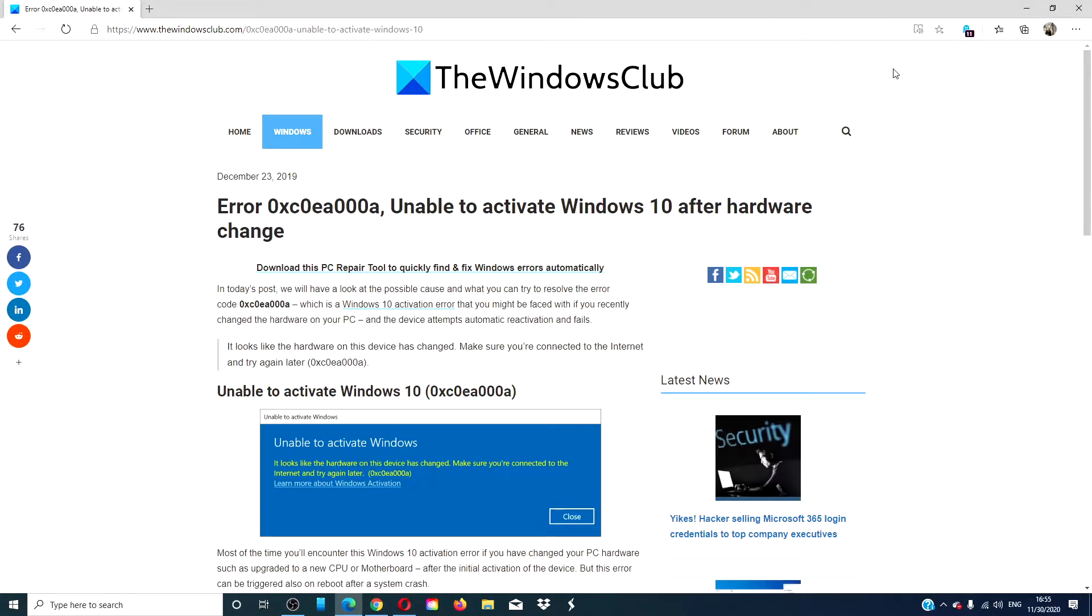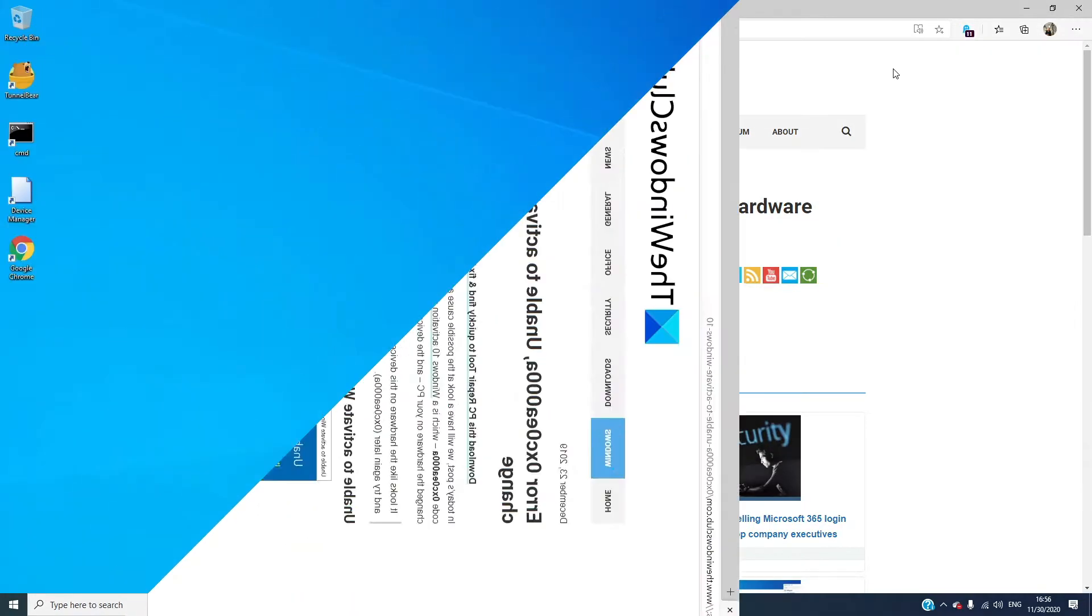Hello Windows Universe! In this video, we will look at what you can do if you receive the error 0xc0ea000a, unable to activate Windows 10 after a hardware change. For a more in-depth look at the topic, we will include a link in the description down below.